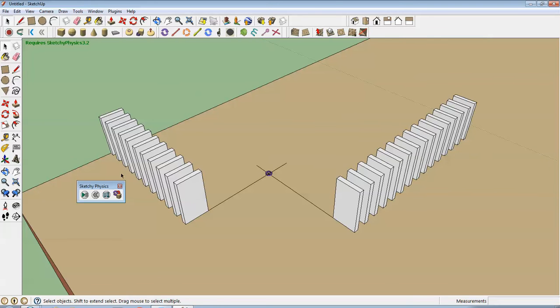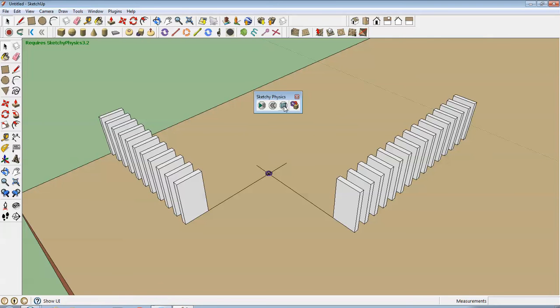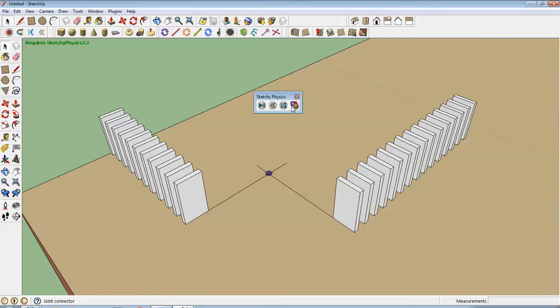And here's another new command. What you have to do is tell the computer you want this hinge to control this box. You do that with something called the joint connector. So I click on the joint connector.